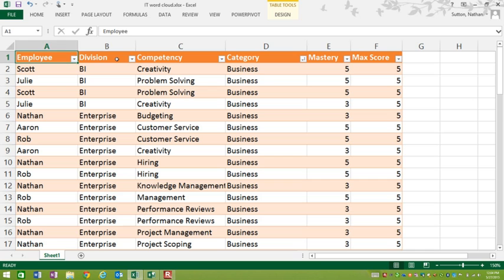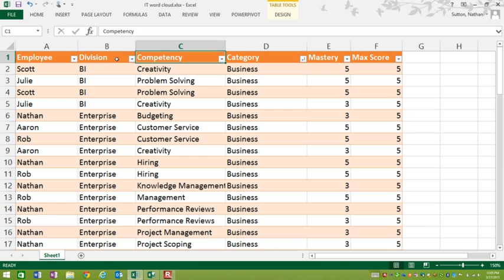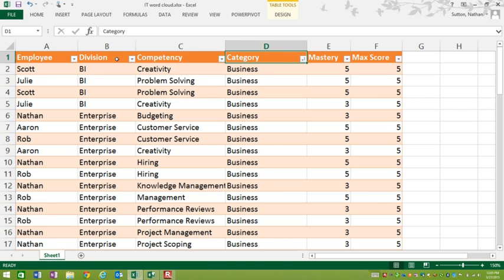Then I have a division column. The thinking there is that within the IT department, there are certain areas, such as a business intelligence office, an enterprise area, and some others. Then we have the competency column. These are the competencies that we are tracking and we think are important for IT. I have a category column which collects or puts several competencies in certain categories so I can look at specific groups of competencies when it's important.